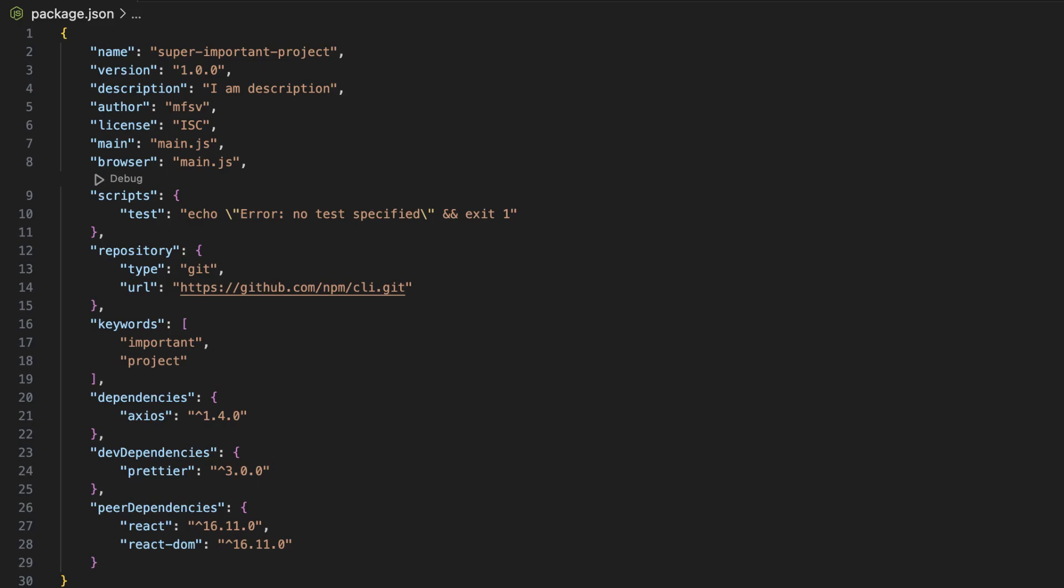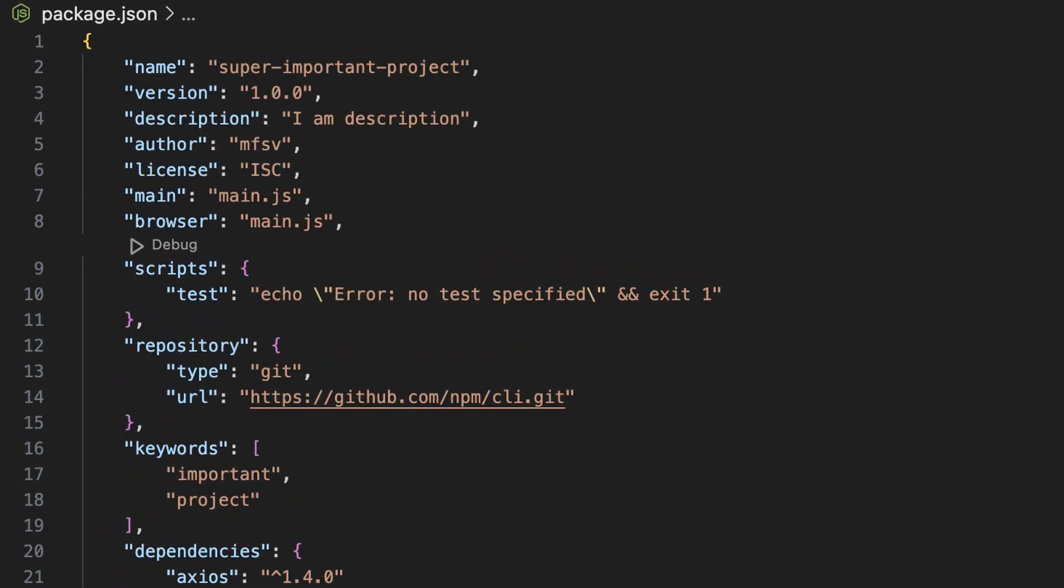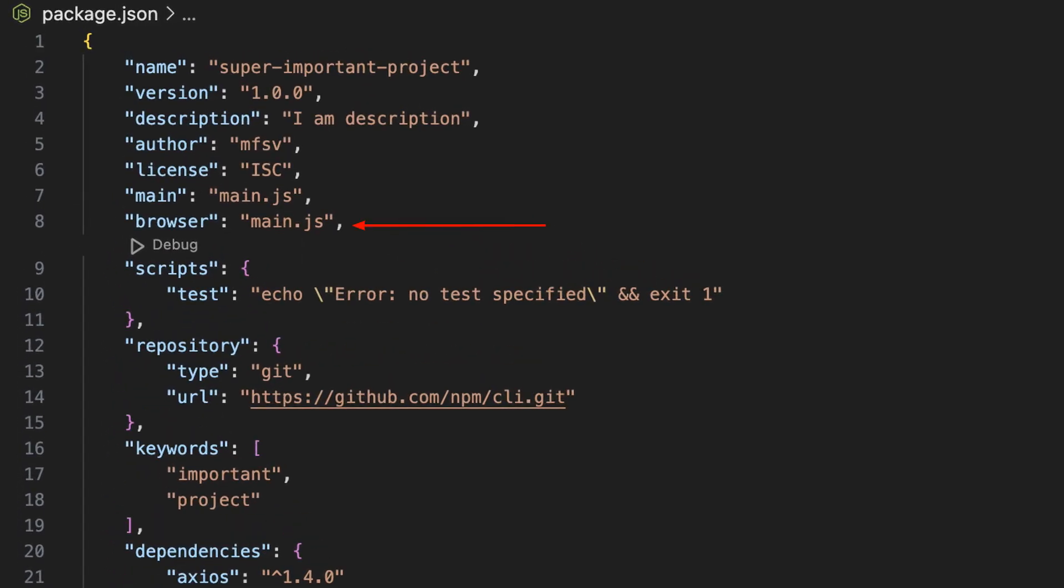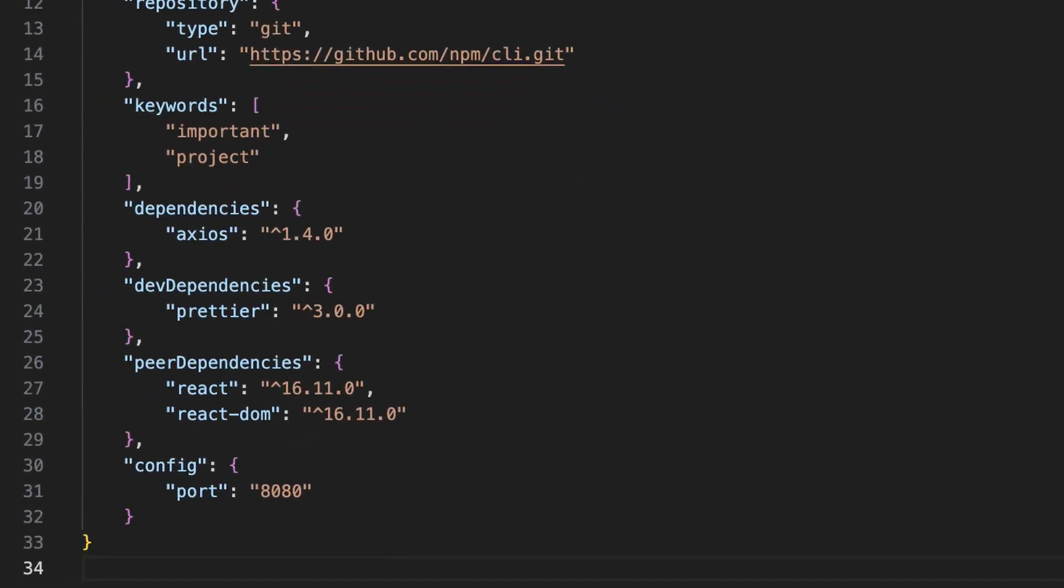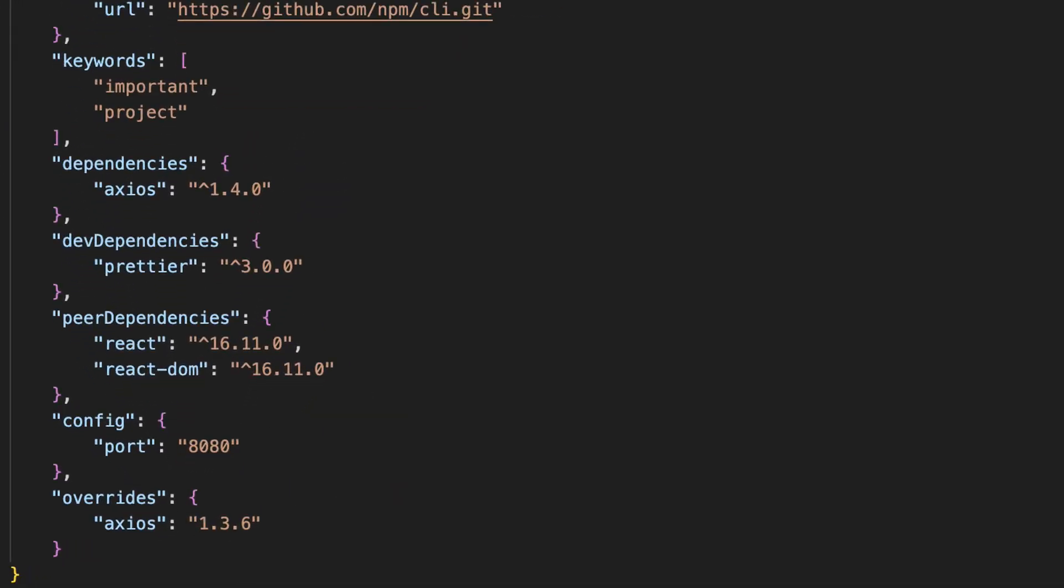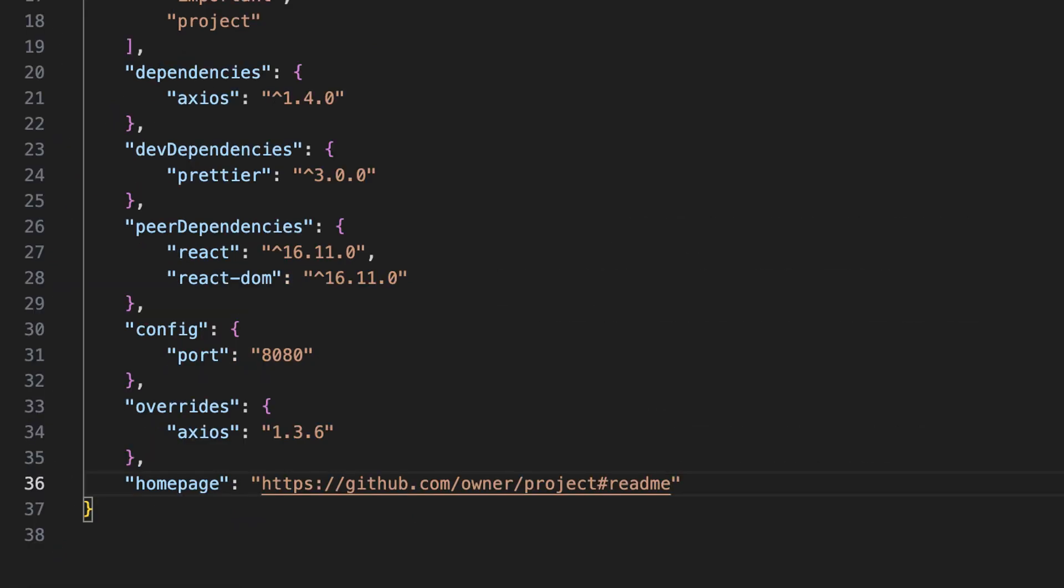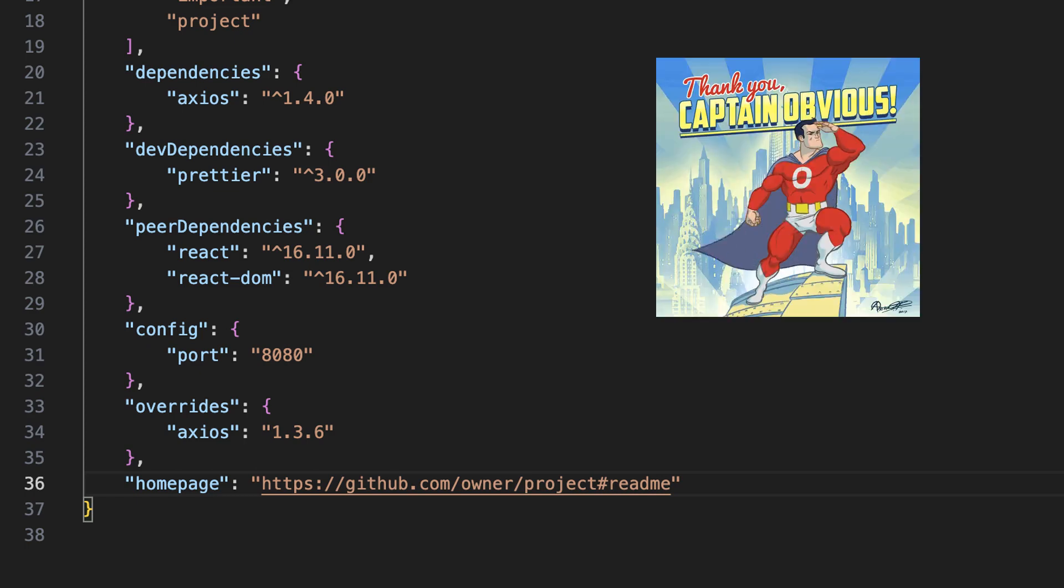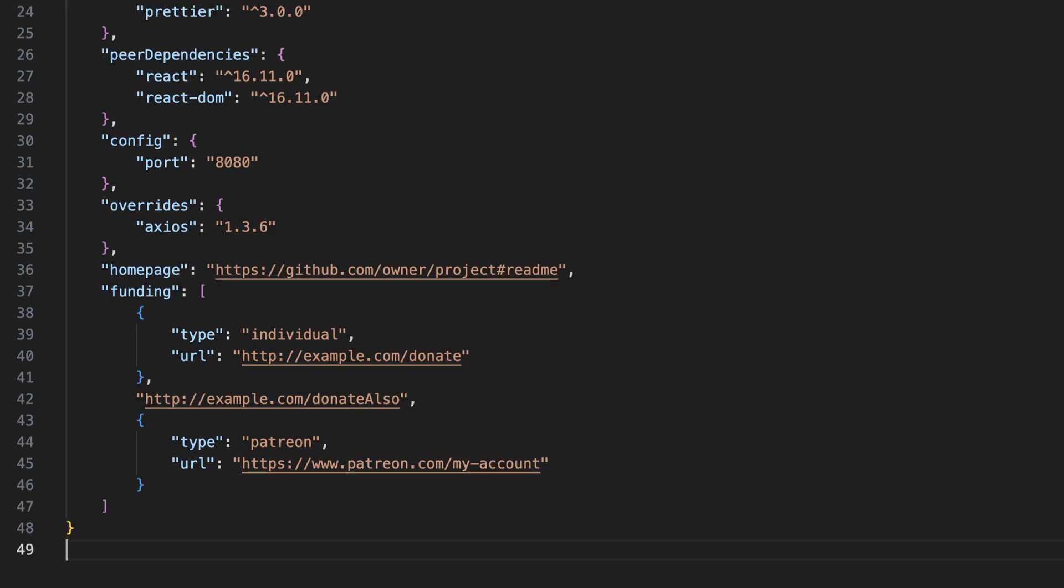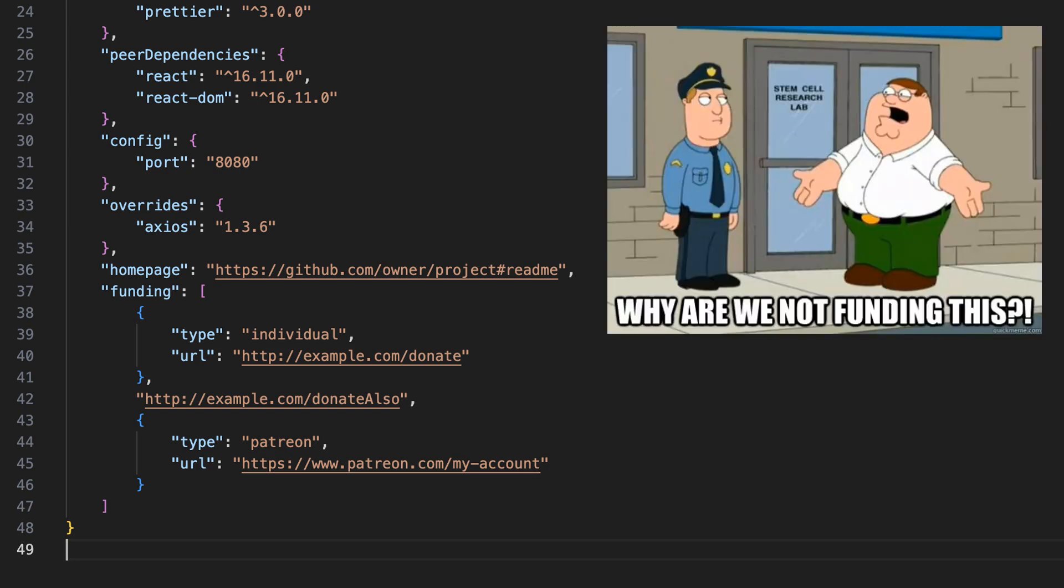Other useful configurations include the browser attribute, which should be used instead of the main attribute if your module is meant to be used client-side. The config attribute allows you to define environment variables for your project. The overrides attribute provides a way to replace a package in your dependency tree with another version or another package entirely. The homepage allows you to define the URL for the homepage of your project. And finally, the funding provides up-to-date information about ways to help fund development of your package.